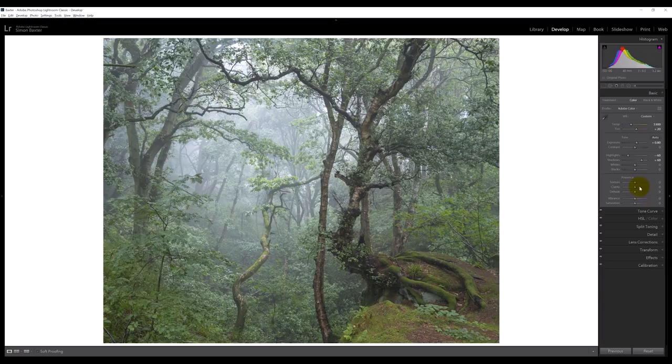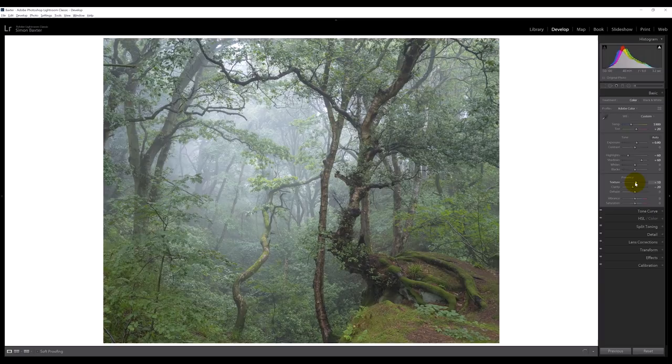I always have negative clarity on my woodland shots, because I'm thinking about that lovely kind of soft, mysterious, ethereal quality of woodland — particularly on foggy days — and I want to maintain that. Too much clarity, too much sharpness is going to make everything look a little bit too brittle. But this new slider in Lightroom — texture — I'm actually going to bring that up slightly, and that's just going to bring back a little bit of the crispness in some of these lovely delicate details of the birch branches and leaves.